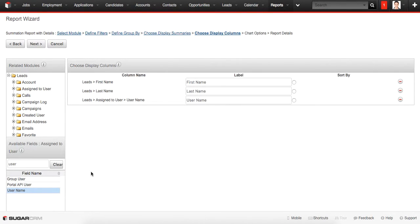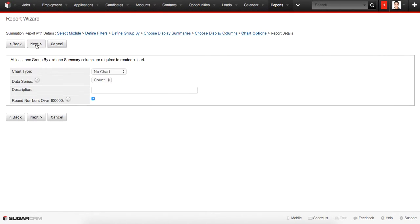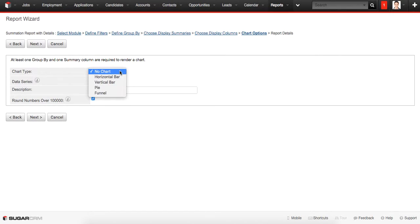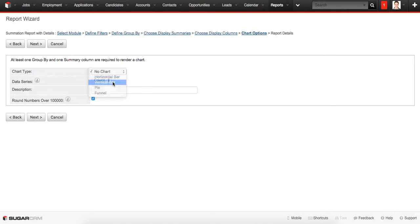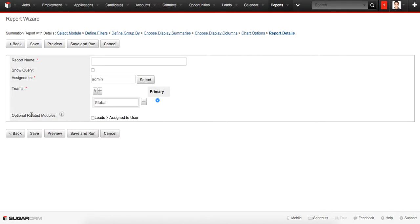After that we proceed by clicking Next. This is one of the last stages. Here we can choose the chart type. We can choose from horizontal bar, vertical bar, pie, or funnel. We'll choose Vertical Bar and proceed Next.